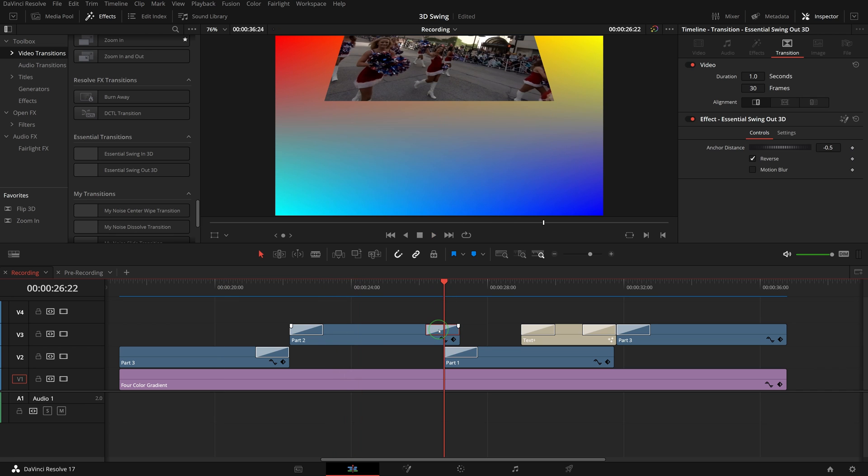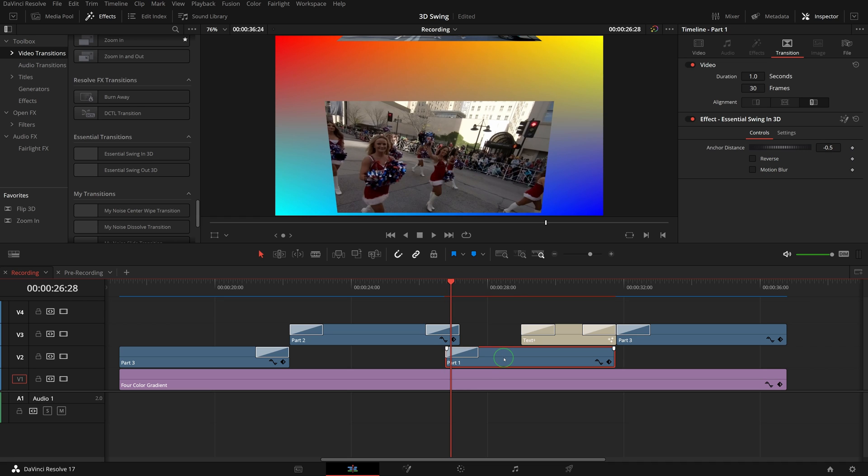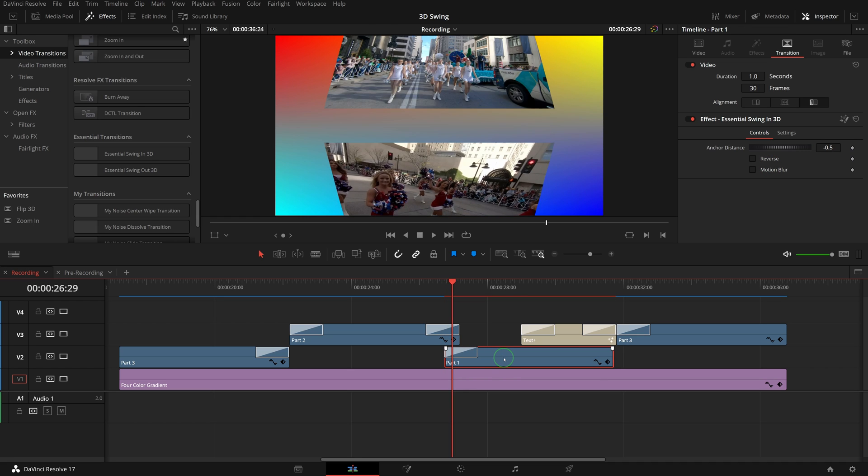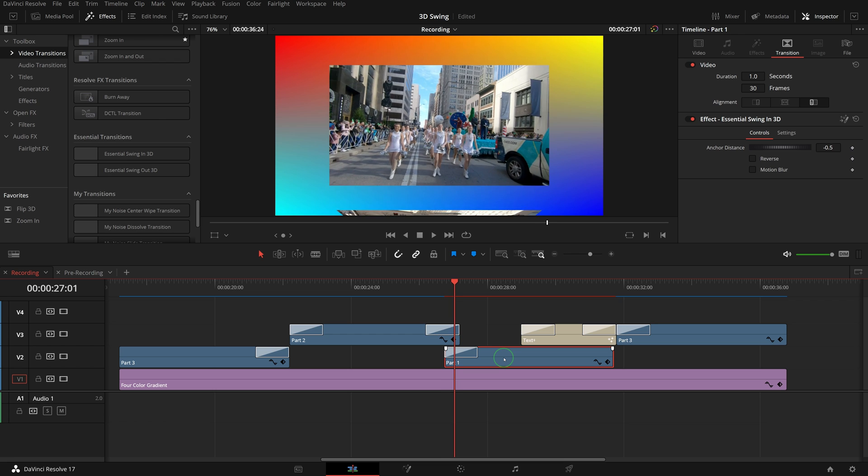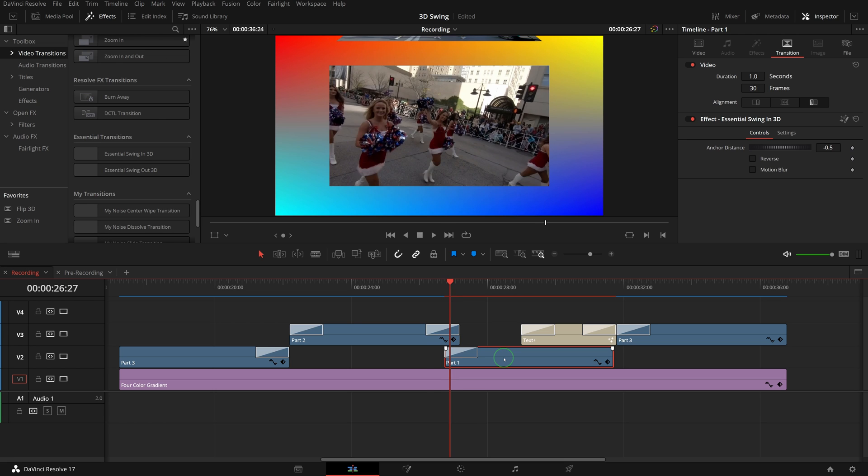In this second example, we leave both out and in transition as default and align the second clip with the swing out transition of the first clip. The result turns into a joined swing transition.